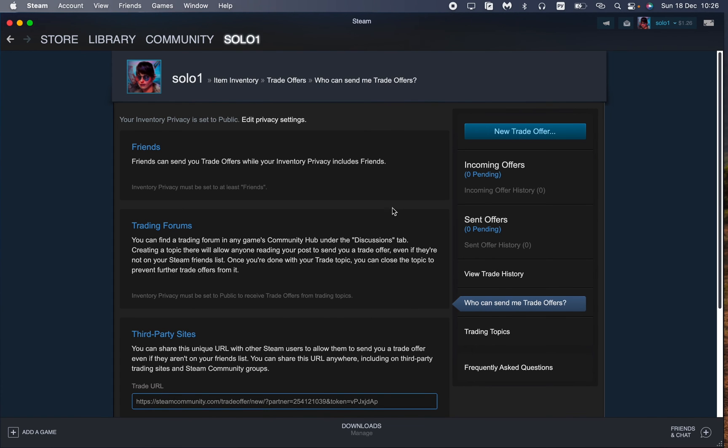So this is the only one way you can get your trade offer URL. So guys I hope this video was useful for you. If it is, please like this video, subscribe to my channel and write your comment. Goodbye.